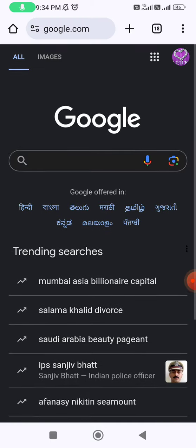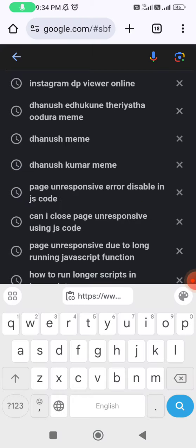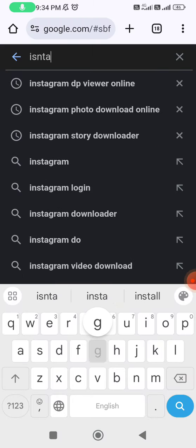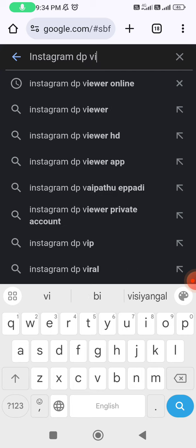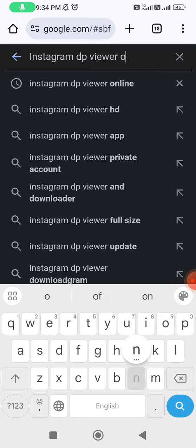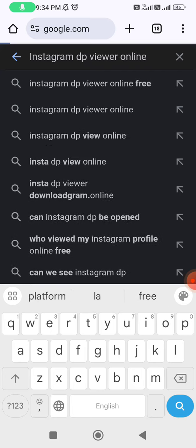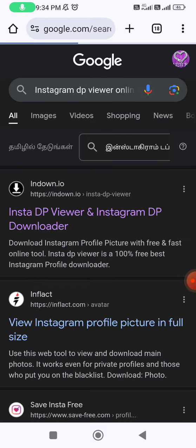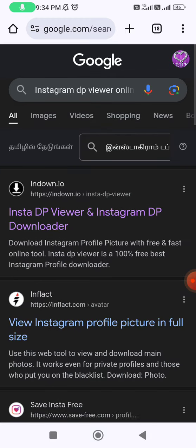Search 'Instagram DP viewer online' in Google. That's it — now it's loaded. I'm going to choose down.io from the results.